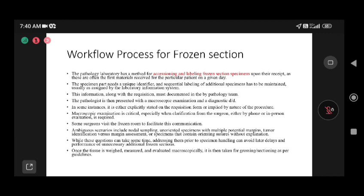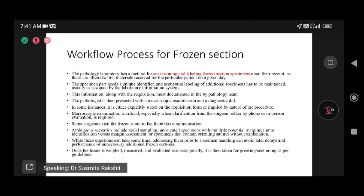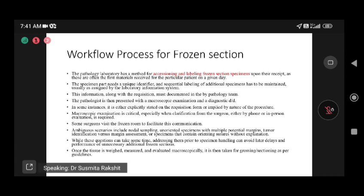The workflow for frozen section is very important. We must be particular about which patient each sample comes from — there should be no mix-up. In the pathology lab, there is a method for accessing the sample: when it arrives, we match the patient name with the request form and assign a number, labeling the frozen section accordingly.